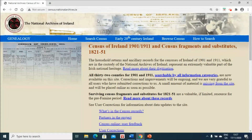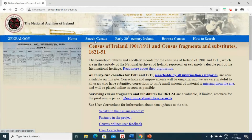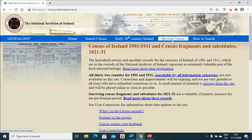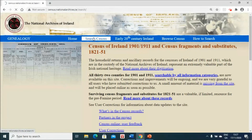Most of you are probably familiar with this website and use it on a regular basis. There are two ways that you can search it: you can search under 'Search Census', which allows you to search by the name of the person, or you can 'Browse Census', which allows you to search under location — though you'll probably need to know the name of the District Electoral Division of your ancestor. I'm going to search under 'Search Census'.